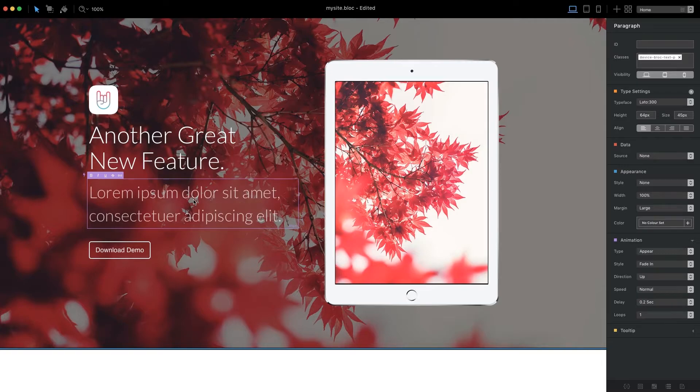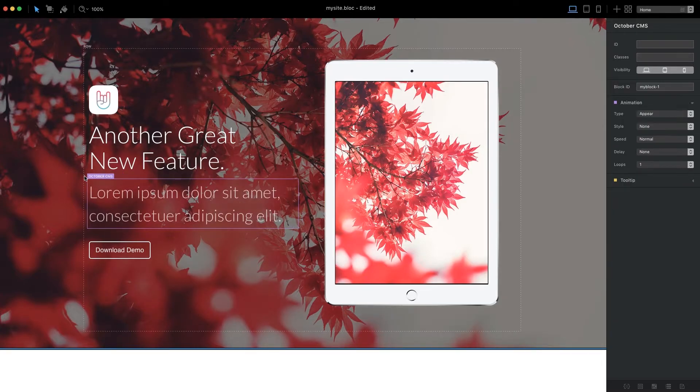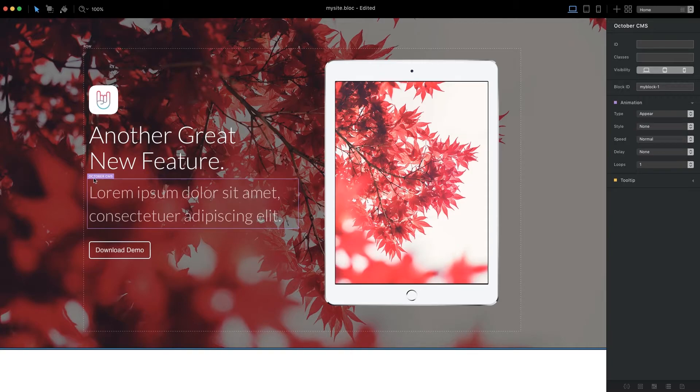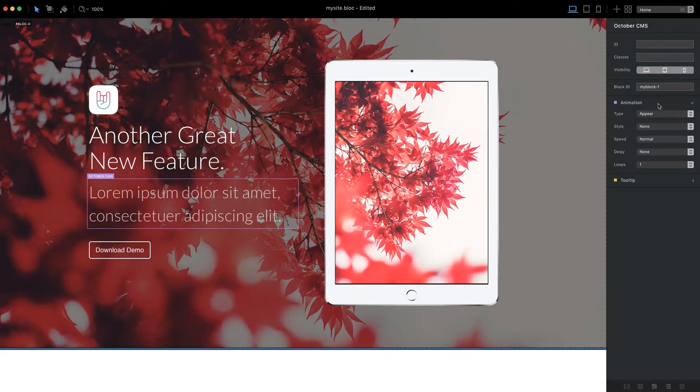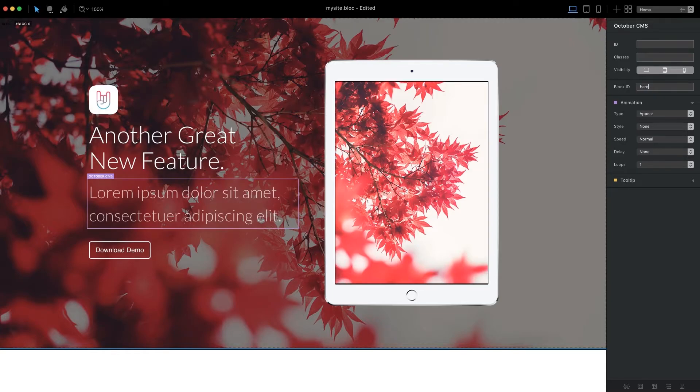When clicked, the small lightning bolt icon located to the left side of the edit marker will activate and select the parent CMS container. Now that we have the parent CMS container selected, we need to give it a unique block ID so we can identify this area via the CMS dashboard. Using the block ID input field located in the sidebar, enter a unique text ID for this CMS area.